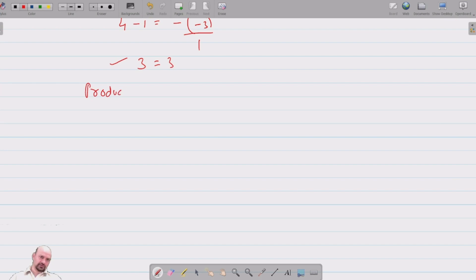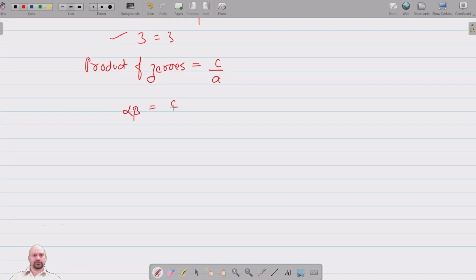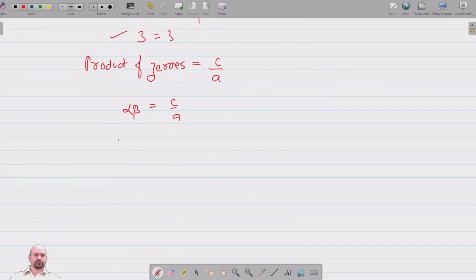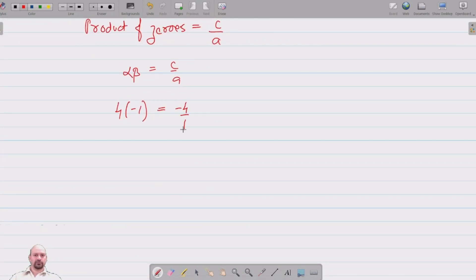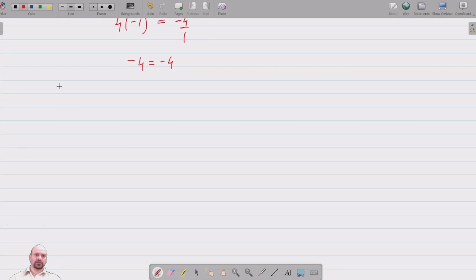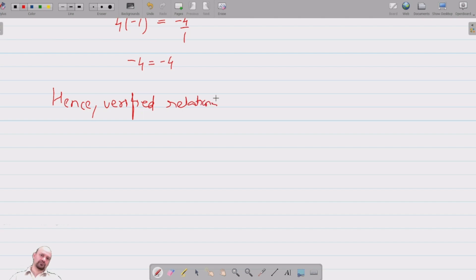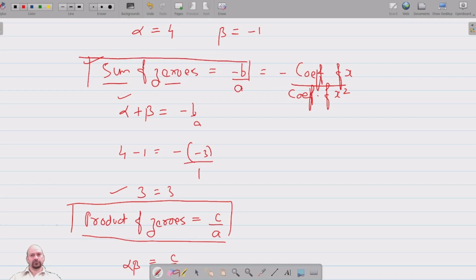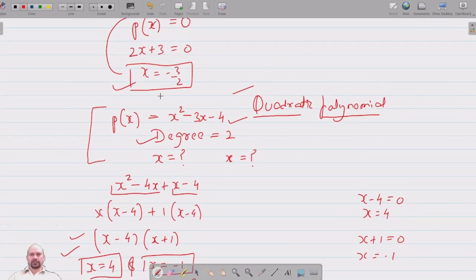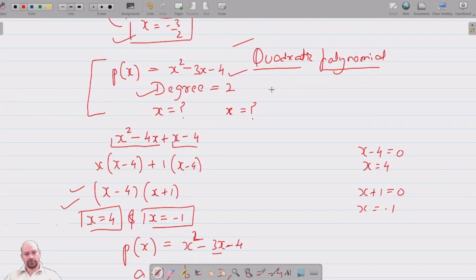The second relationship is the product of zeros, which equals c divided by a. Substituting: alpha times beta equals 4 times (minus 1) equals minus 4, and c by a equals minus 4 by 1 equals minus 4. So minus 4 equals minus 4 — the relationship is verified. To remember: product of zeros of a quadratic polynomial equals c by a, and sum of zeros equals negative b by a.